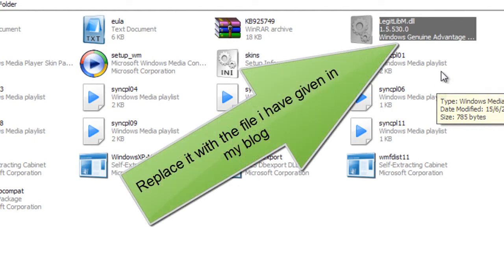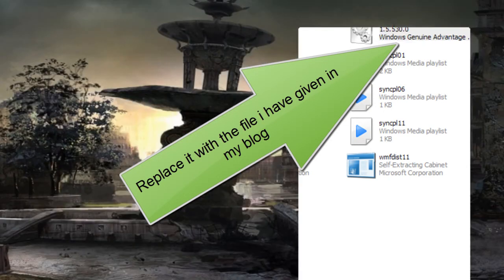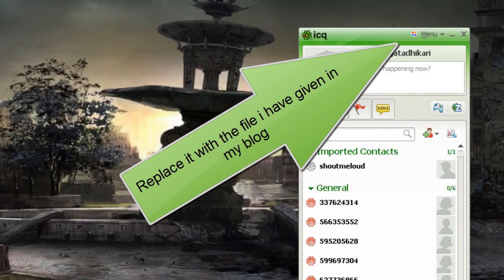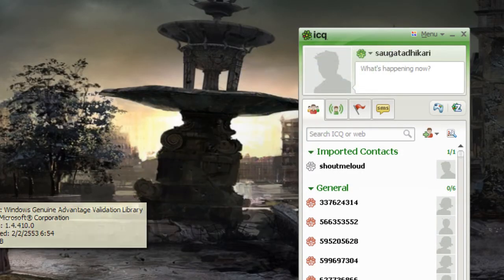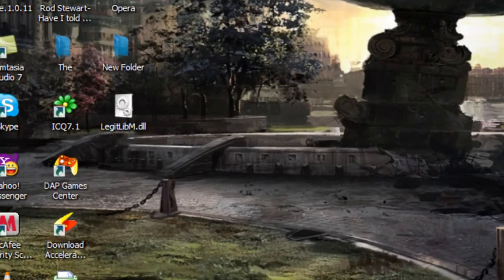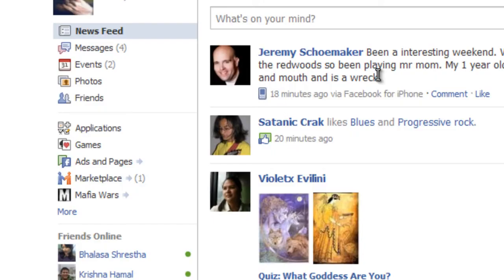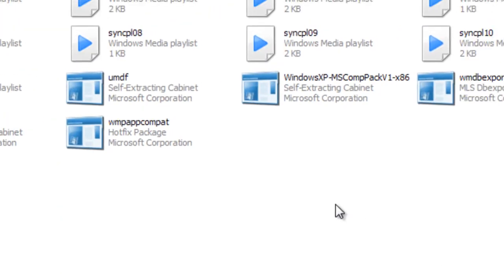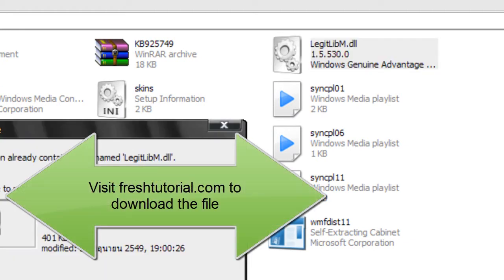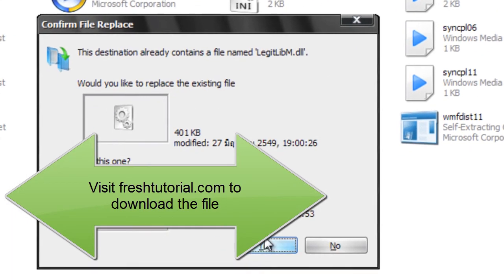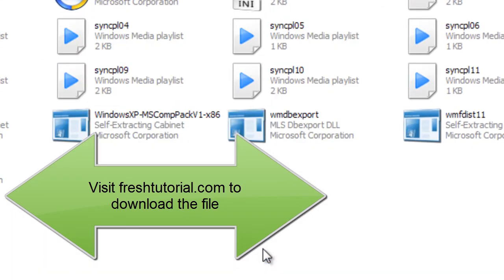So you need to replace this with the file that I've given in my blog. You can check my blog for the link to download. Now just Ctrl V. It will ask to override the file. Click Yes.